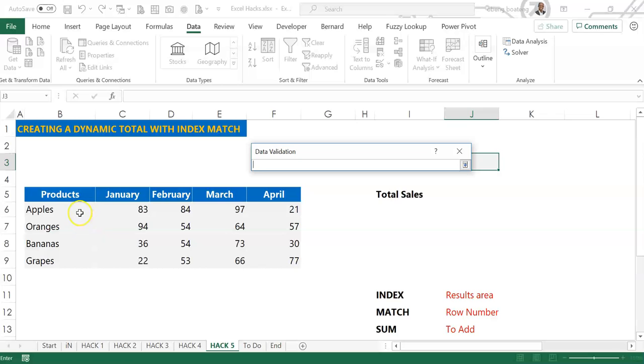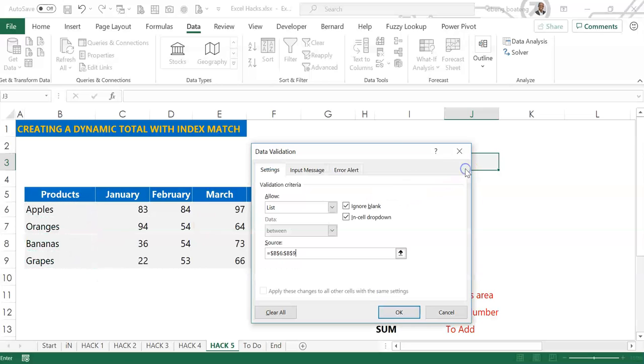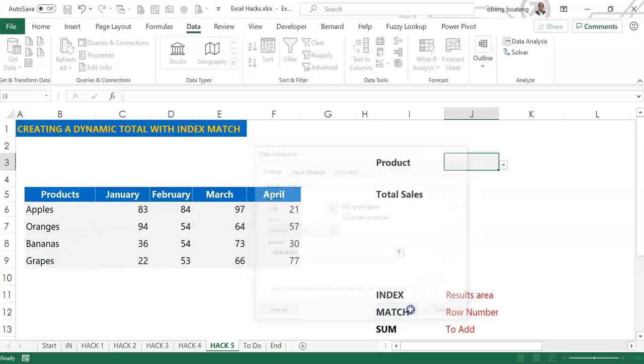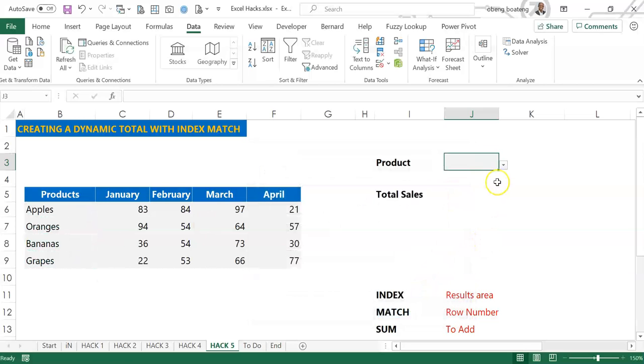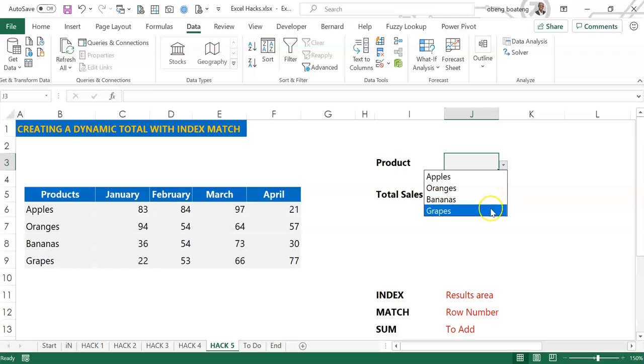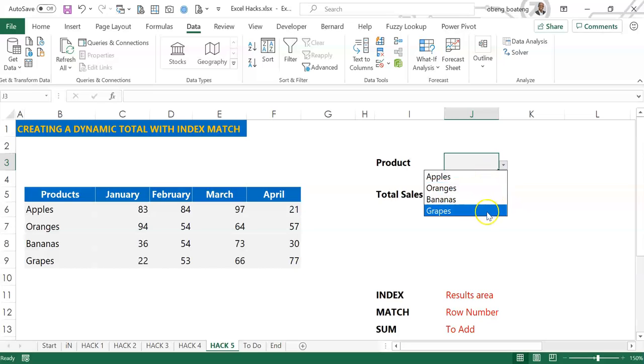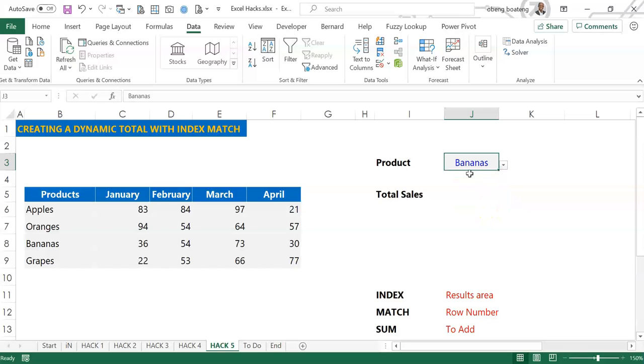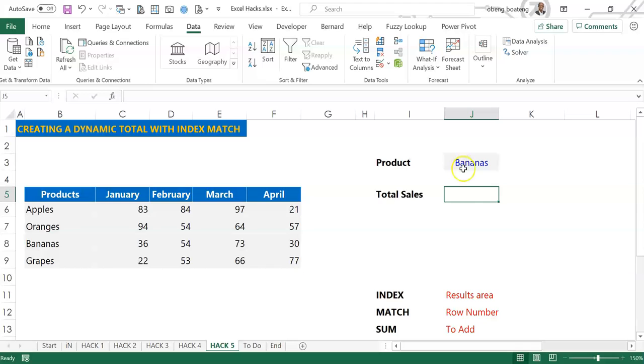And then we point Excel to the source of the list, which is our list of products. So we'll click and then we'll click OK. So what this means is that when you come to the cell you're forced to use the list of products. So I'll choose bananas for now and I'll proceed to calculate the total sales for bananas.